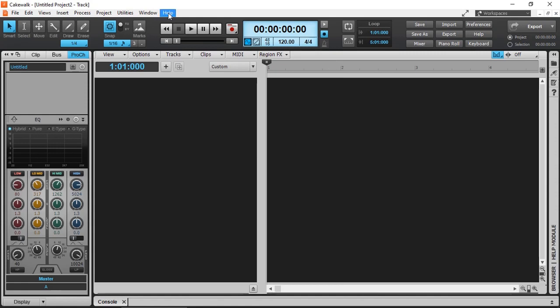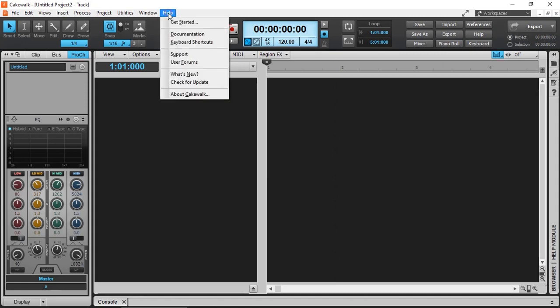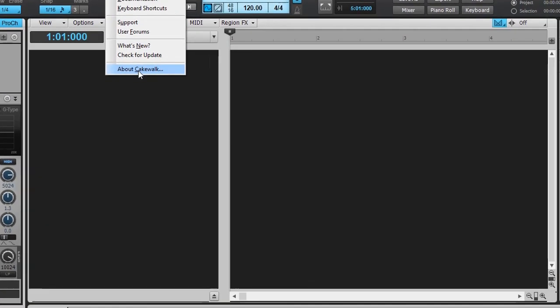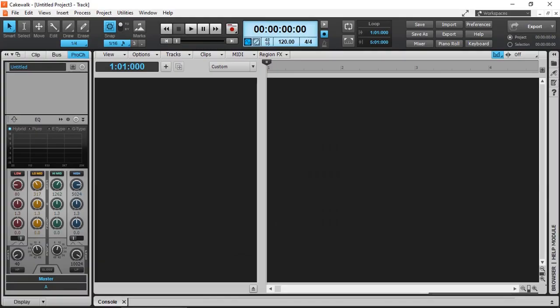Make sure you are running the latest version of Cakewalk by BandLab. I'm running version 2019.12, build 26. In Cakewalk by BandLab, there are three types of tracks that we can create: Analog Audio Tracks, MIDI Tracks, and Instrument Tracks.